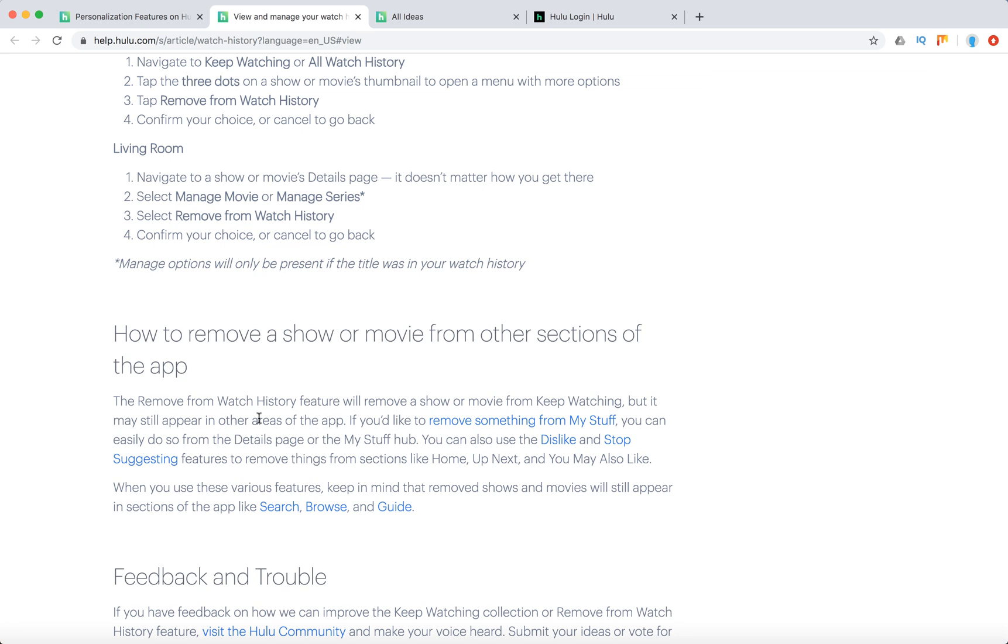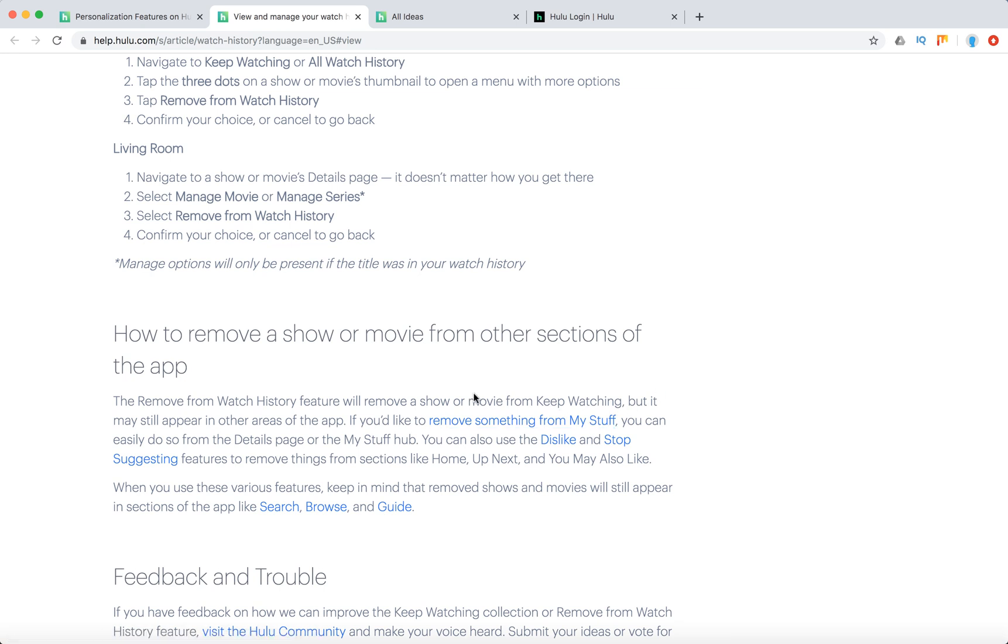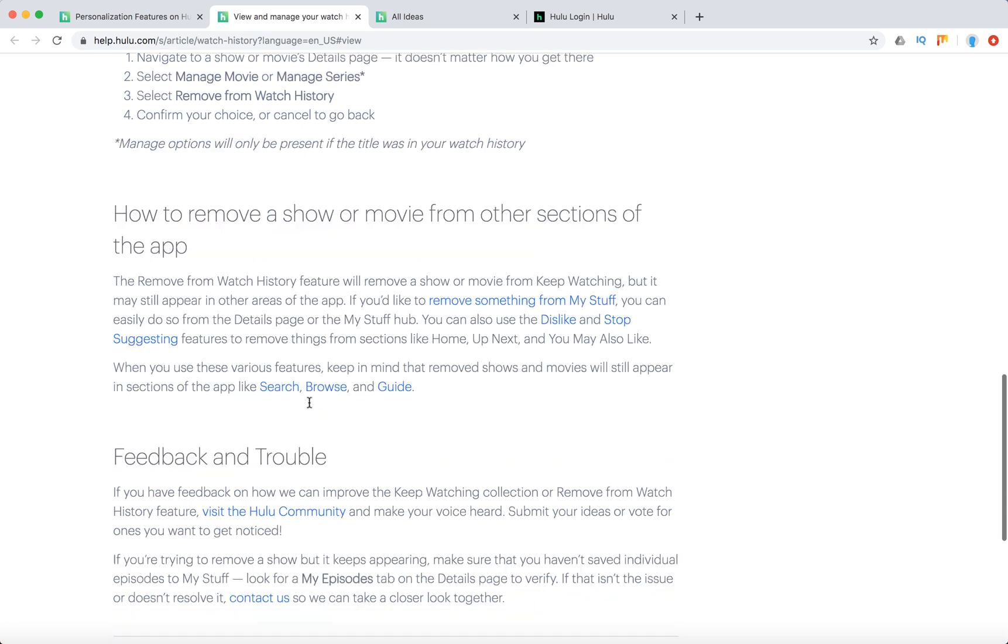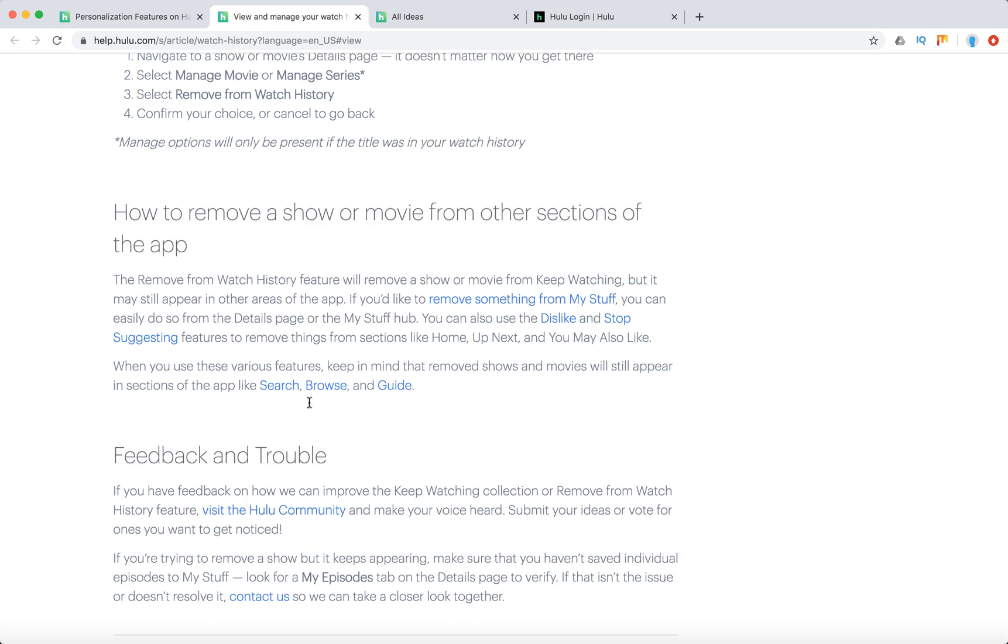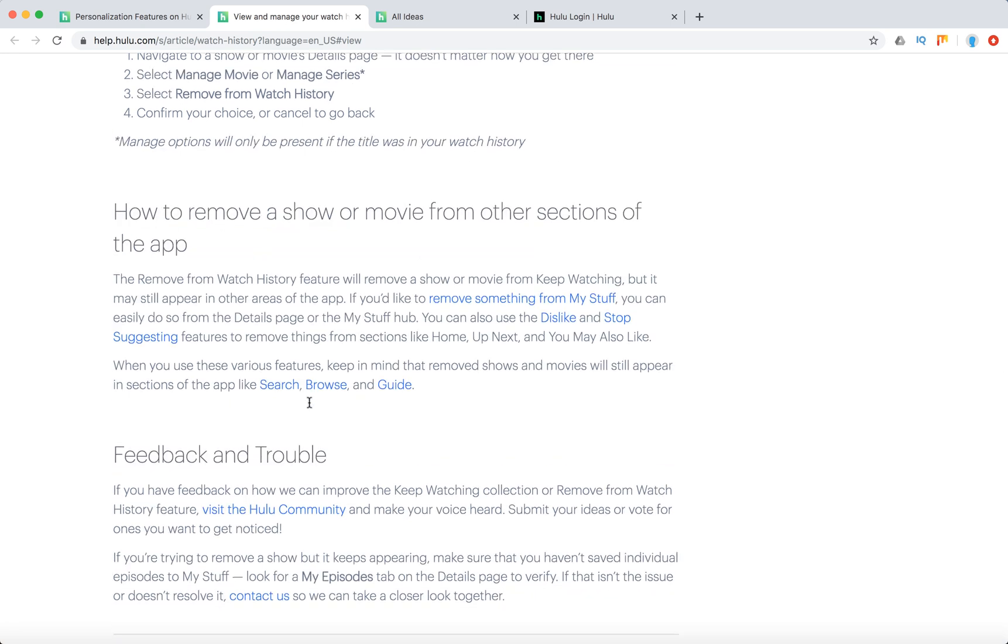But even if you remove from your watch history, the title can still influence your suggestions and other stuff like that. So you need to remove this title from your stuff. And you can also use a dislike and stop suggestion features to remove things from that sections.